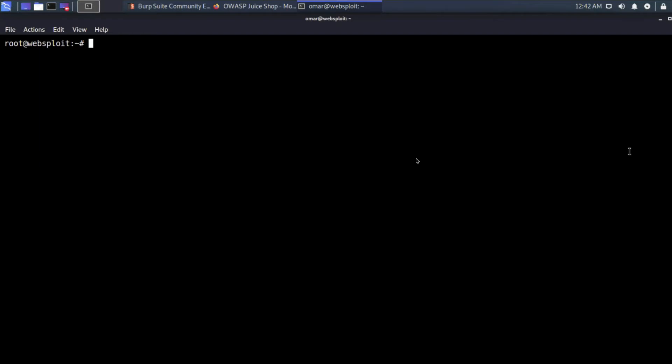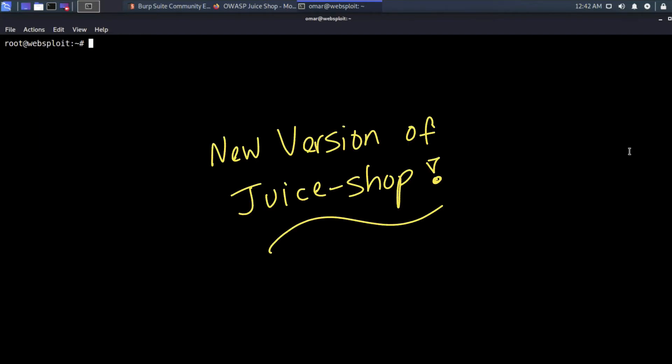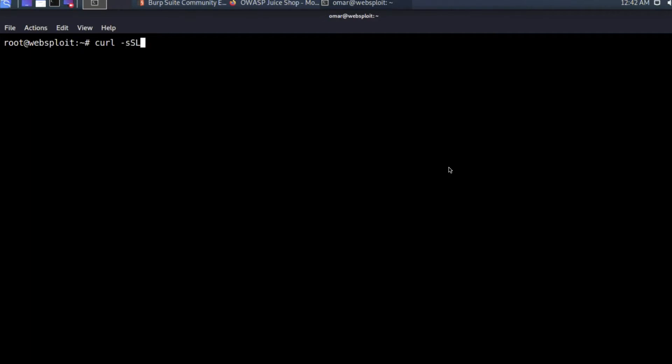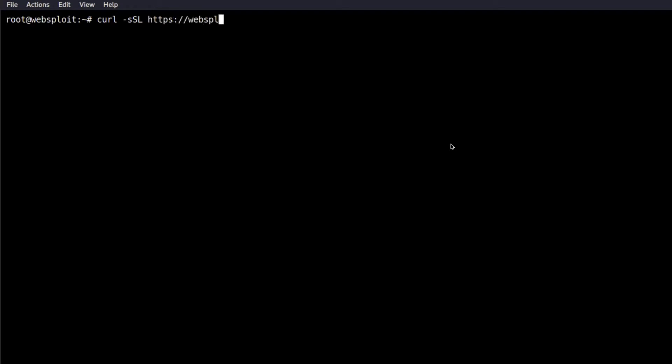One thing that changed from last week is that there's a new version of Juice Shop available. What I did is I upgraded the WebSploit container for Juice Shop with that new version. To upgrade your environment, follow the command I'm highlighting on screen — basically doing a curl with the -sSL flags, specifying the websploit.org URL, then /upgrade-juiceshop.sh, which is a shell script that deletes the current container, removes the image, pulls the new image from Docker Hub, and then instantiates it with the correct port and configuration.